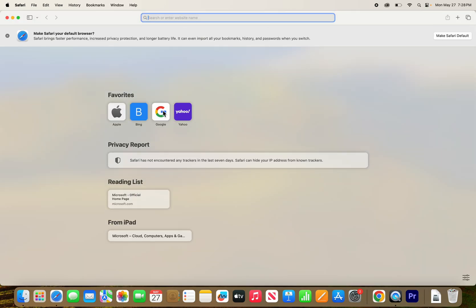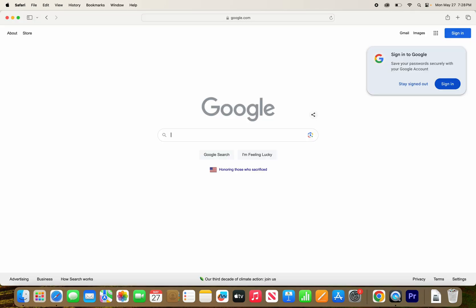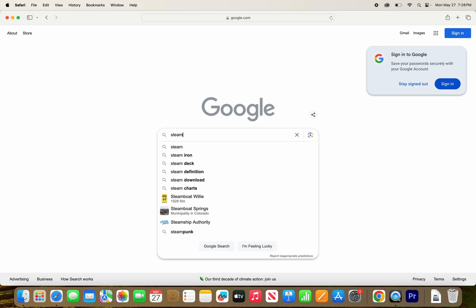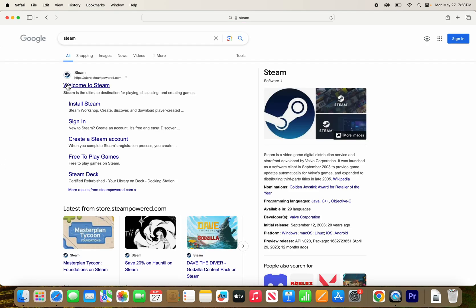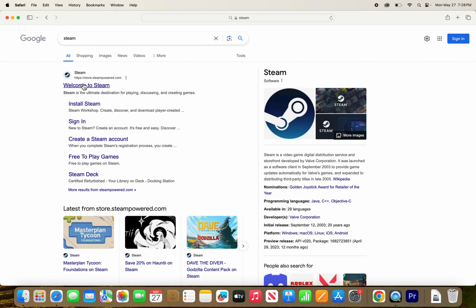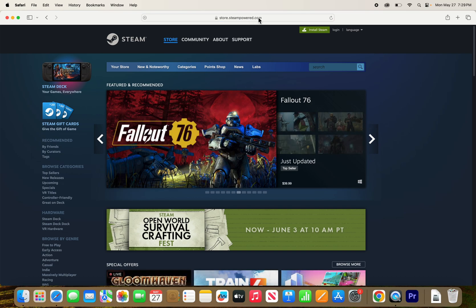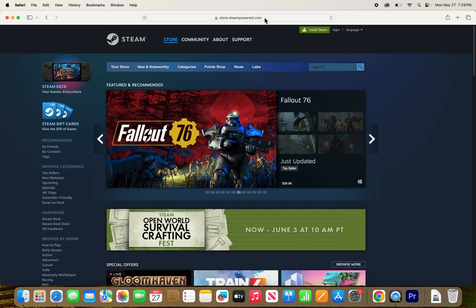Then go to Google, just type in Steam, and it should be the first result, welcome to Steam. Here you see it's store.steampowered.com.